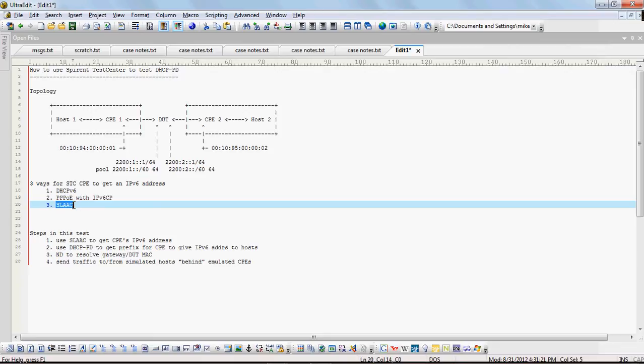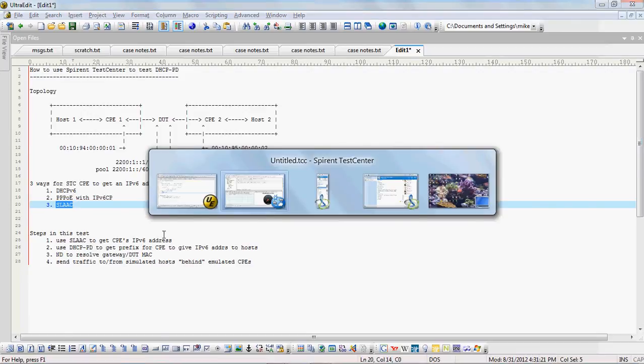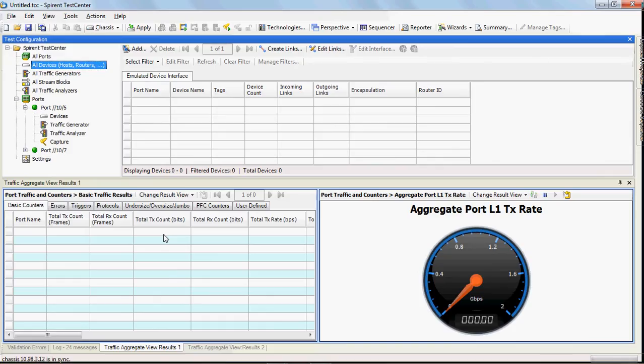And in this one, in this particular demonstration, we'll go over this third method. Alright, so let's go to Spiron Test Center and start the demo.